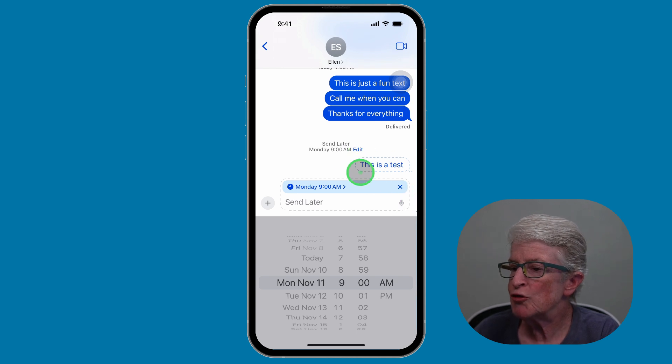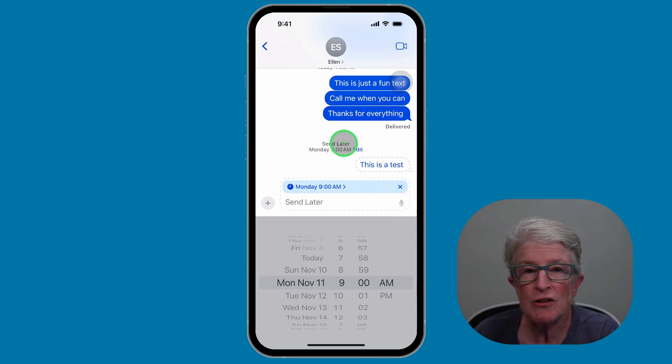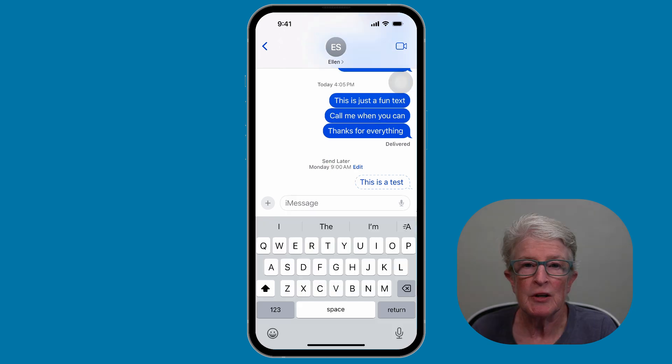Now you'll see how this message is highlighted. It's going to be sent on Monday at 9 a.m.